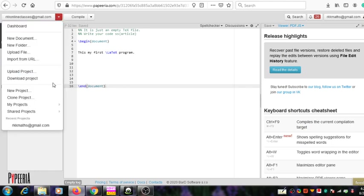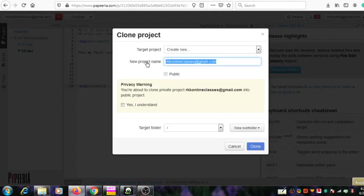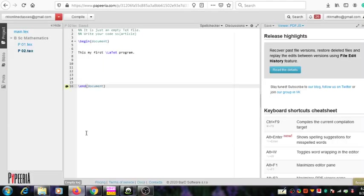Next is the clone project option. This shows 'target project' and 'new project name'. It can be used to create clones of existing projects — if some project is already developed and available, you can take copies or clones of that project and save them using a different name. This option is mainly for advanced usage, so just know what it is about. I will cancel that.